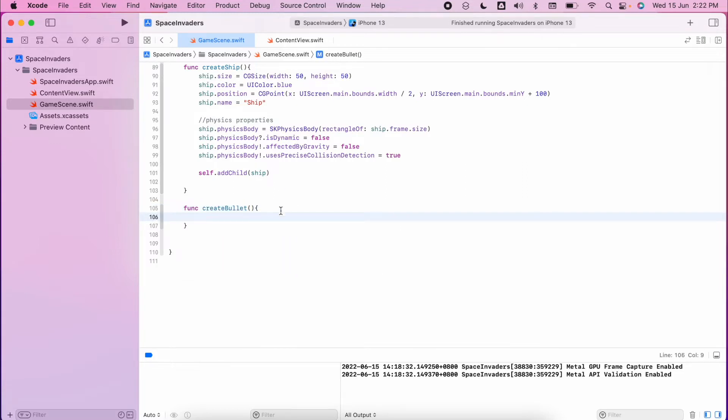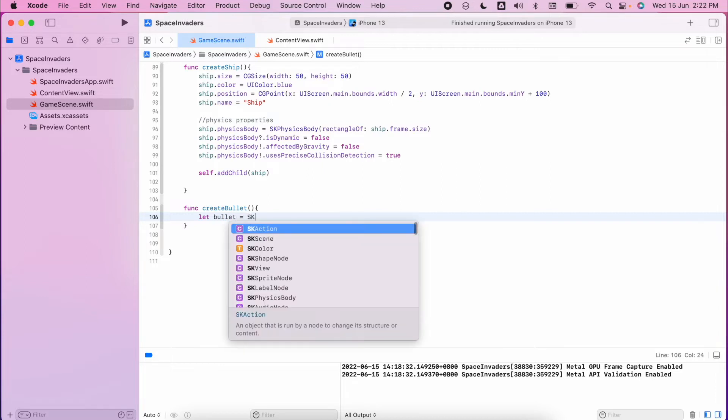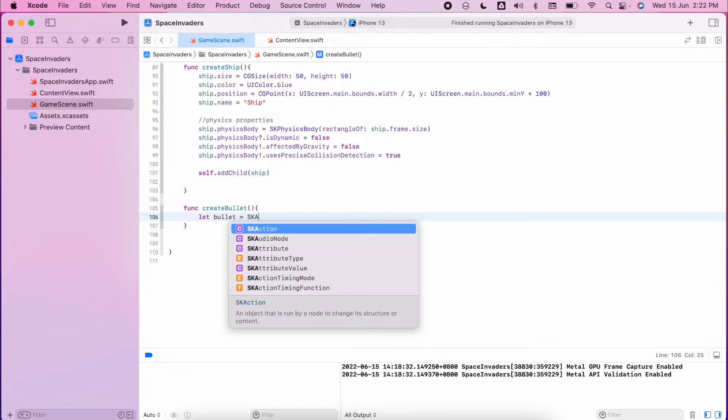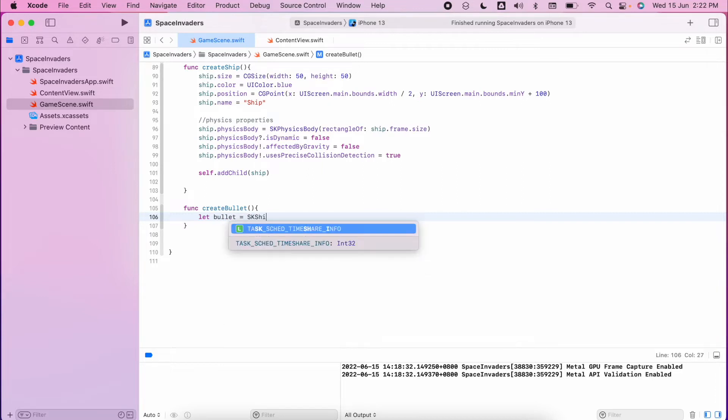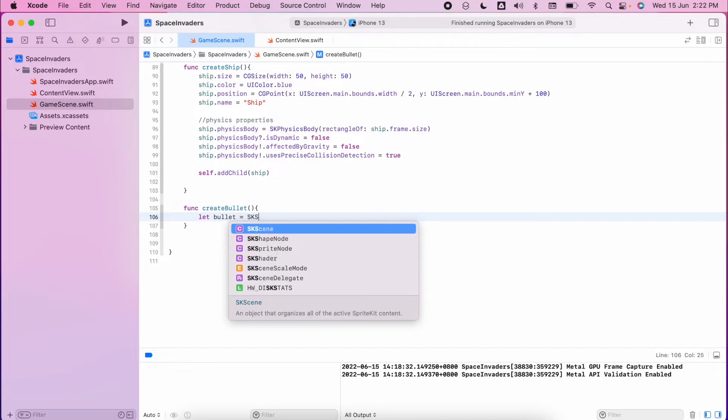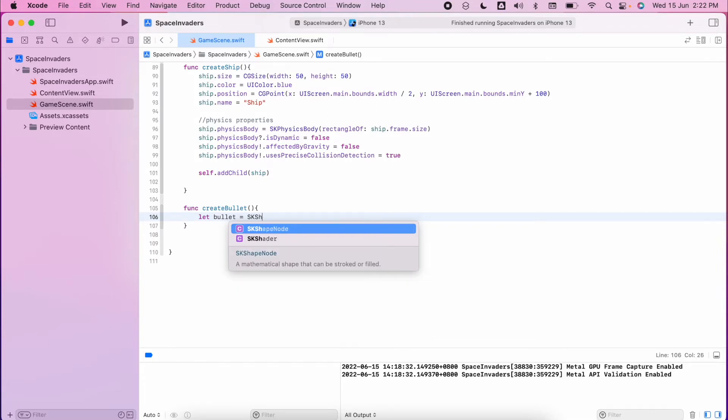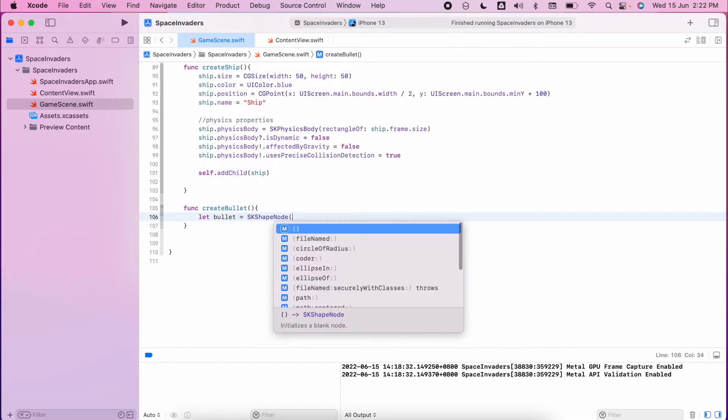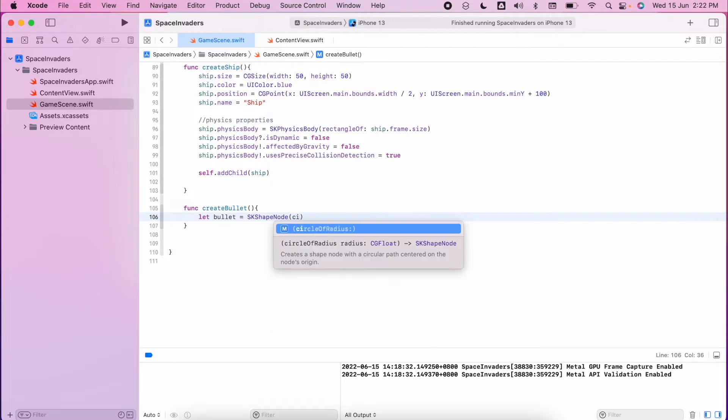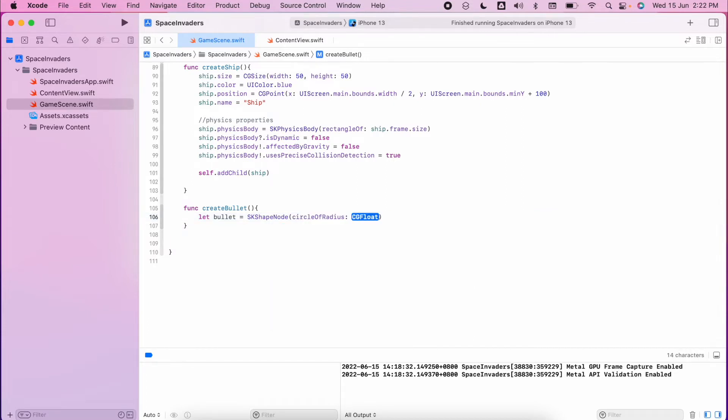Inside that we're going to do a lot of what we did previously. We're going to create the bullet the same way that we did the aliens because we have multiple instances of this bullet and we don't need to really worry about its location. So it's going to be SK shape node and we'll make it circle radius of five so it's going to be a little round bullet.